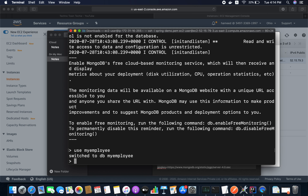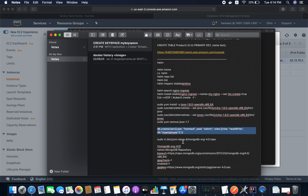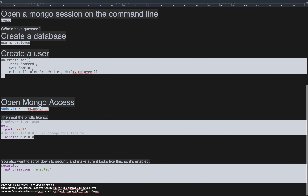The database is created. Now I'm going to create a user that I'll use inside the Spring Boot application. I'll specify the username, password, and role. The role is readWrite and the database is 'myemployee'. The user is created successfully. Let me exit the console.